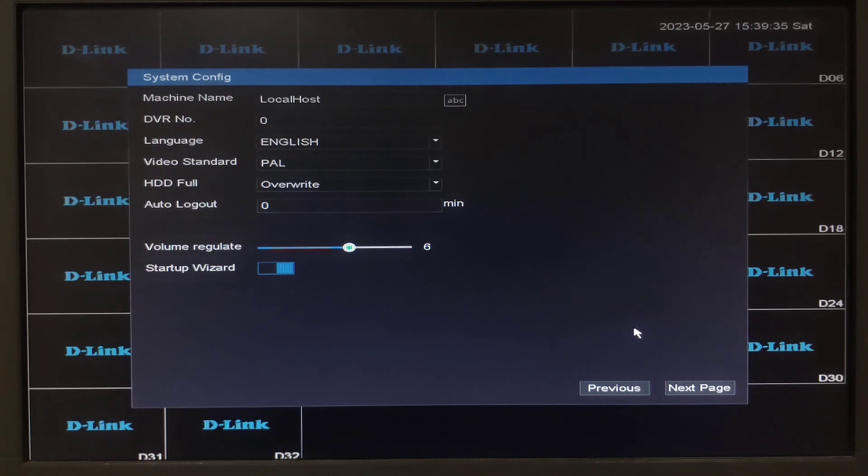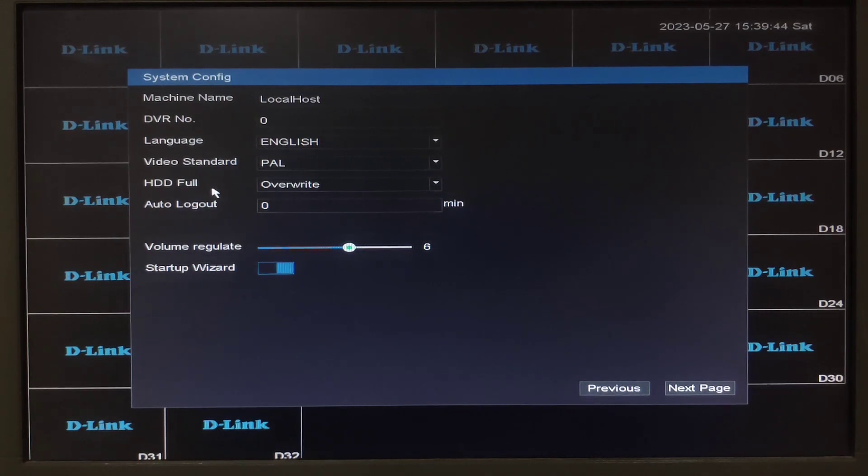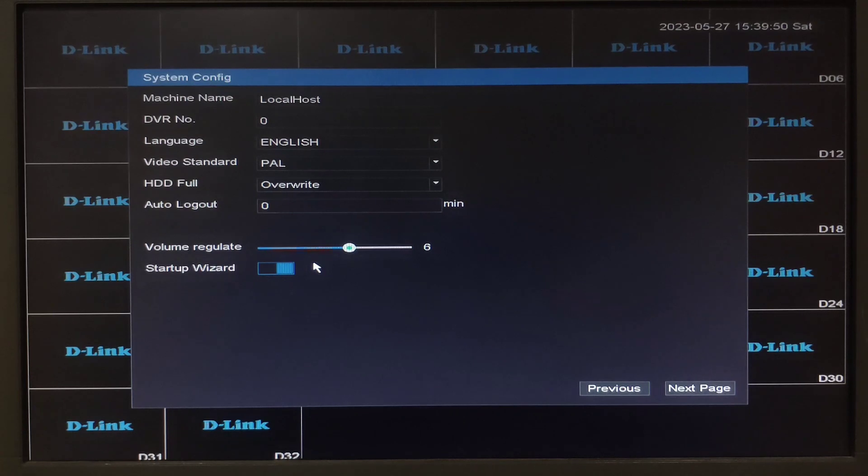System configuration. Here you will have a default setup which has already been done for your languages, your hard disk if it is full what should be done, override or stop recording. Your volume has been set to 6 which you can also moderate. Then you will find a setup wizard icon.